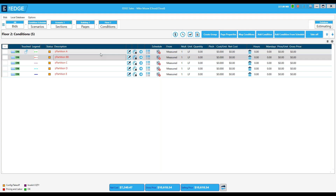That wraps up today's webinar on the condition schedule. We can see it really could be a time saver and a convenience with multiple conditions and pages. The most critical element to remember is to read those prompts — they are instructing you on what is about to happen, and we really need to follow them thoroughly. The best time to use the schedule is from the start of the job. Thank you all for your time and I'm going to turn this back over to Tammy with any questions.